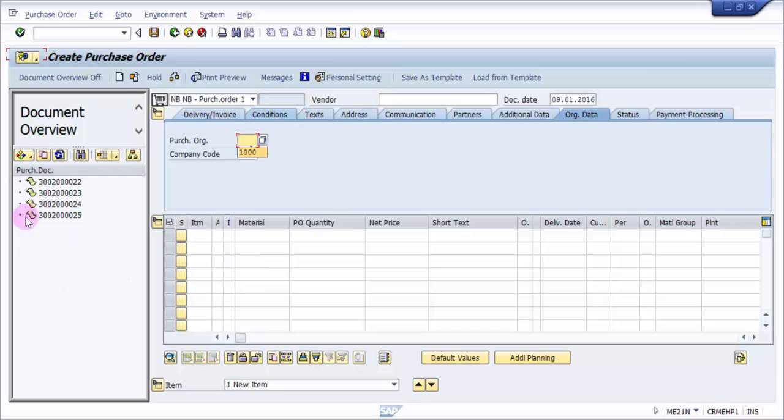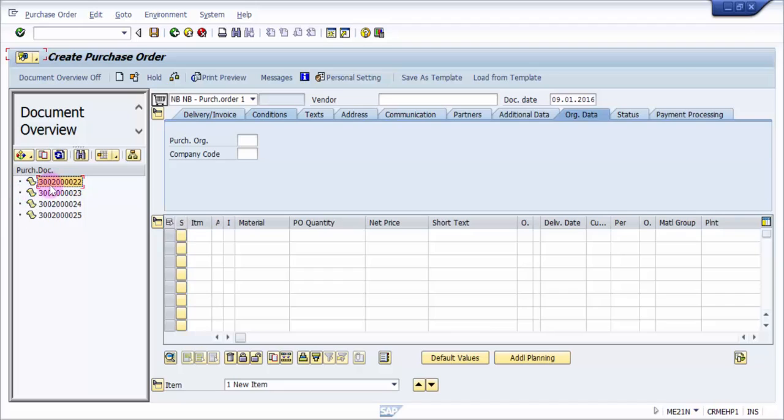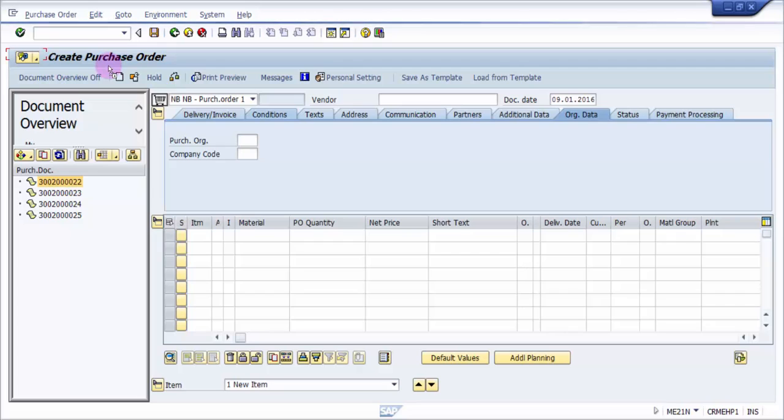Now I have some purchase orders already on my document overview. Let's say that whatever the details are in this purchase order, I would like to have the same details in my new purchase order that is going to be created. So I just have to pick this and drop it, drag and drop it into the shopping cart.